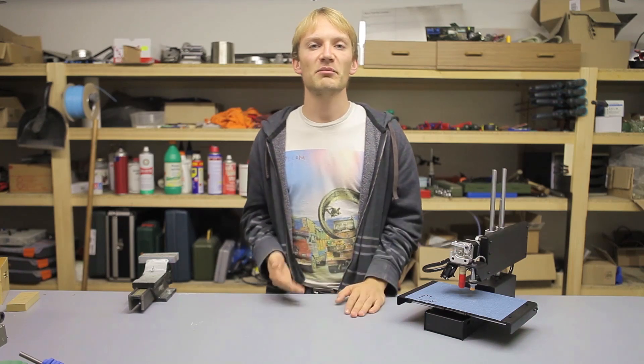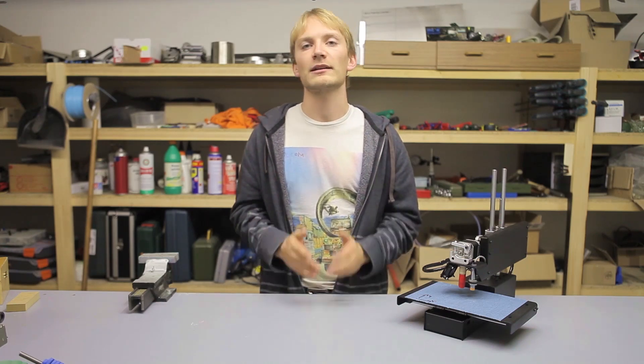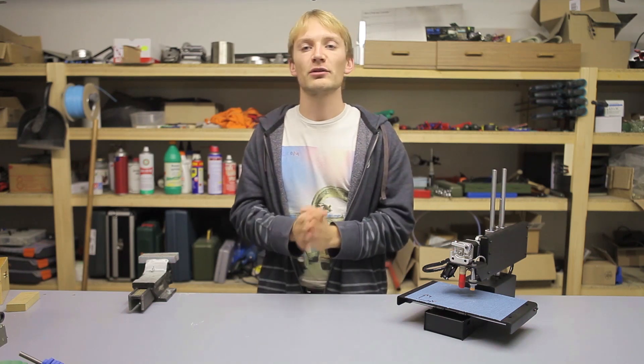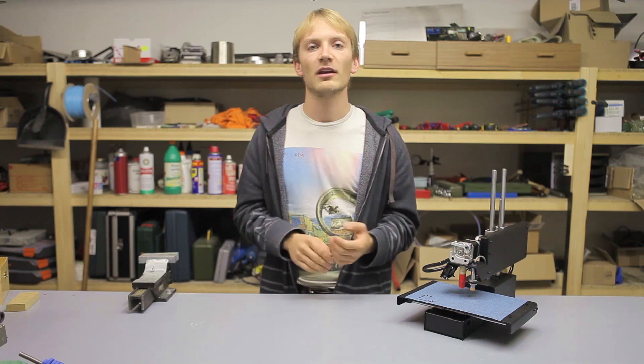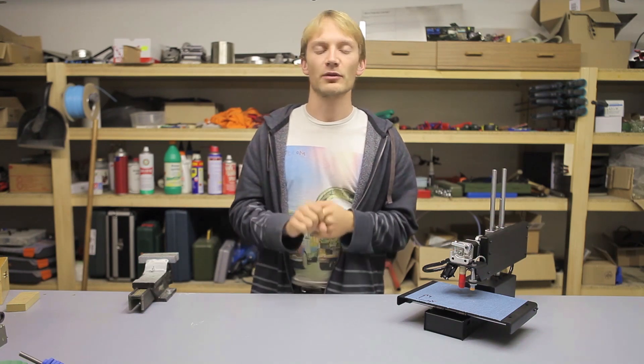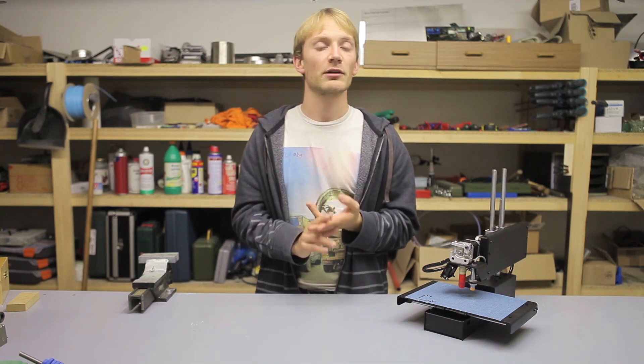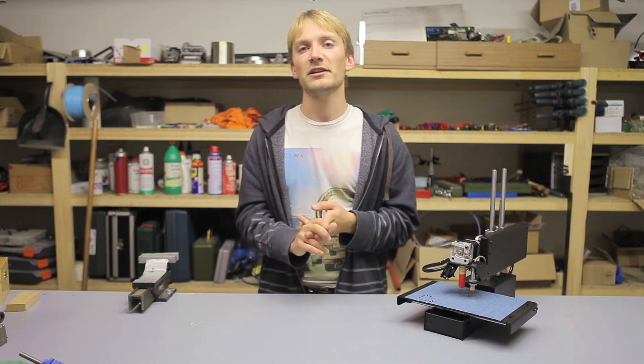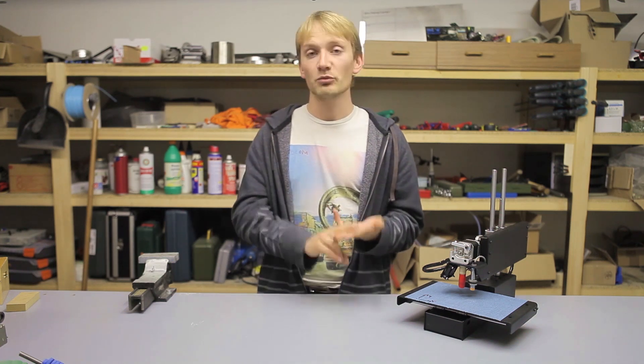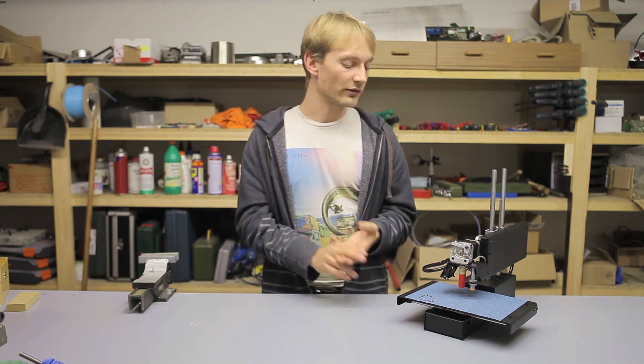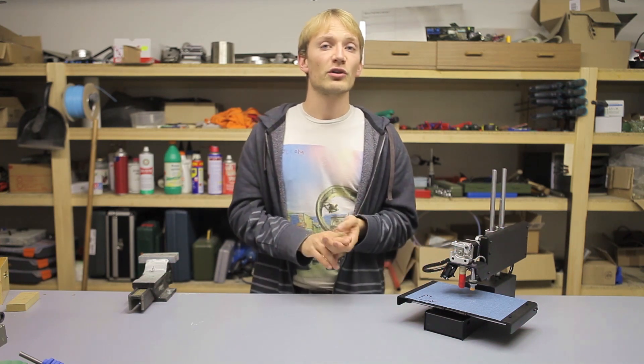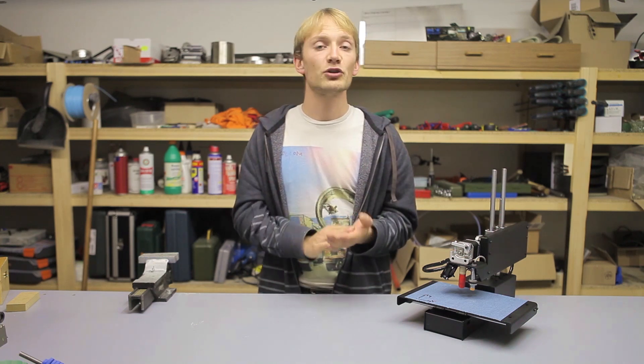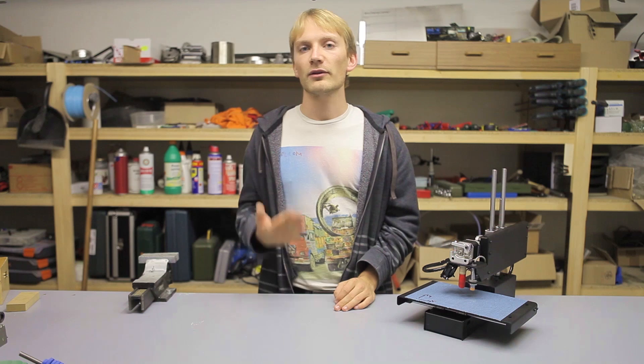So, that concludes the assembly and initial setup of the Printrbot Simple Metal kit. There are a couple things that you should still do, and preferably in this order. You should measure the filament and set the correct diameter in your slicer. By looking at how the first layer of your prints turn out, you should fine-tune the height of your z-axis by using the M212 command again. You should print a fan shroud for the extruder fan. You should reduce jerk and acceleration in your firmware, and you should tune the current to your stepper drivers.